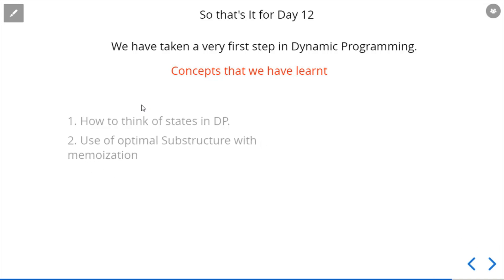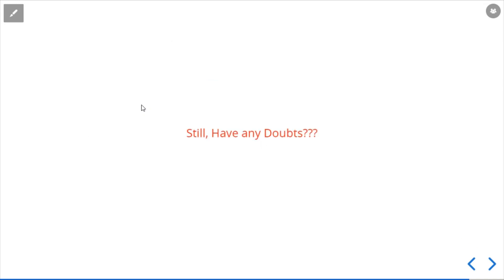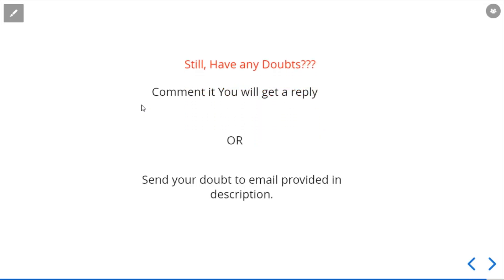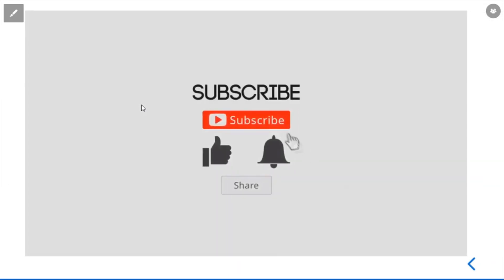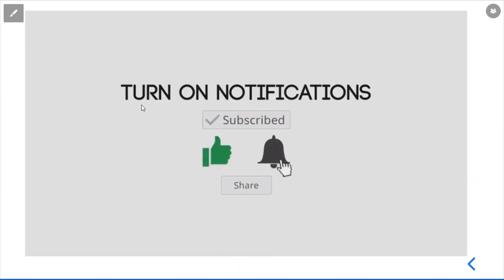If you have any doubts about the video or think there is a more optimized solution, please comment in the comment section below. You can also reach us via the email provided in the description, or through the social networking links in the description. Please do subscribe, like, and share.